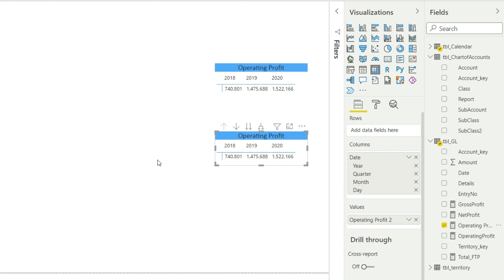Whichever way is easier for you, whichever you like, is fine. I like the second style more, but that is only my personal preference. You can choose any of these. Done, so we are done with operating profit. So let us now talk about other values such as EBIT and EBITDA. Let us do that as well.